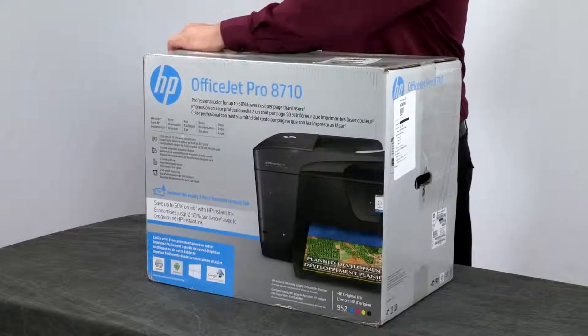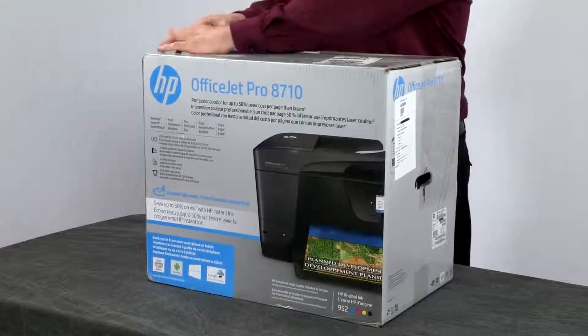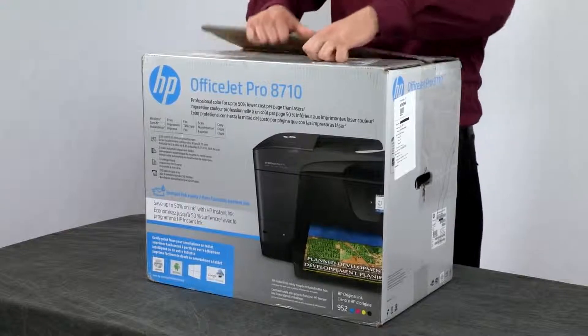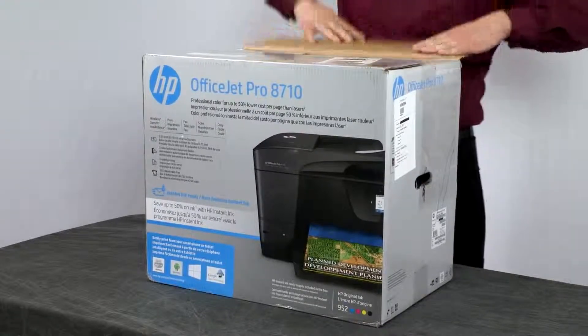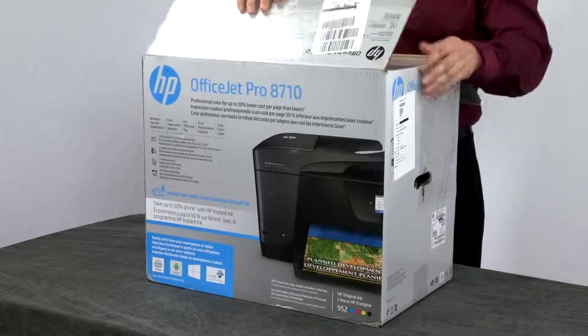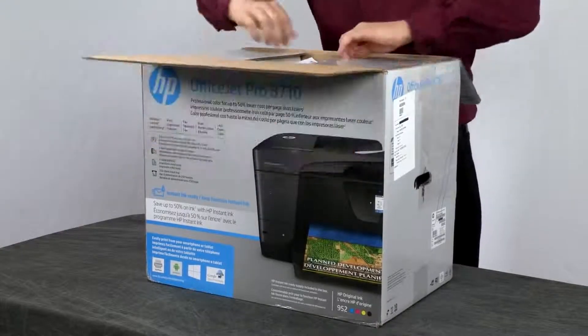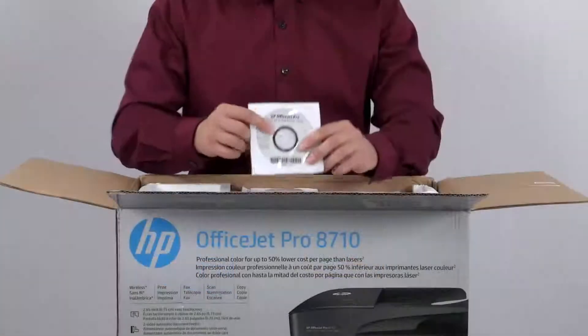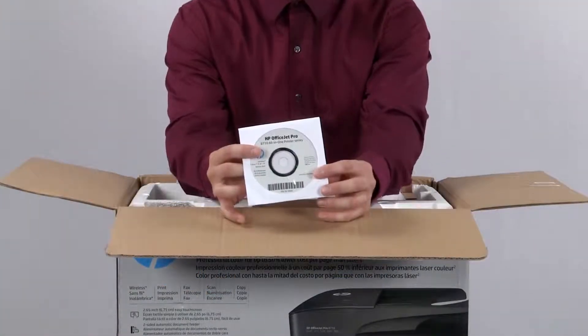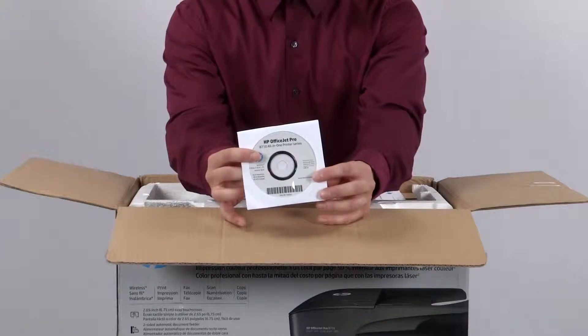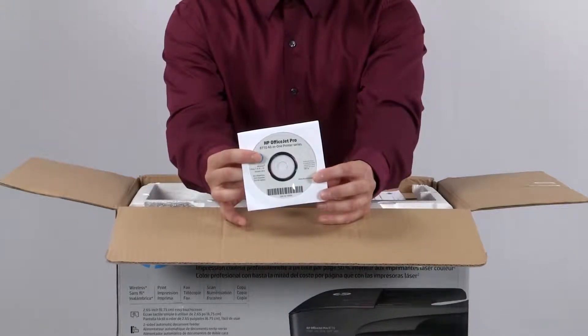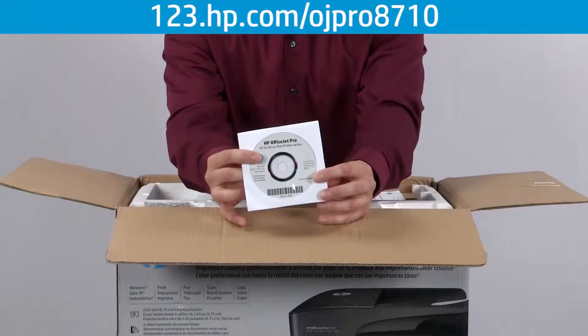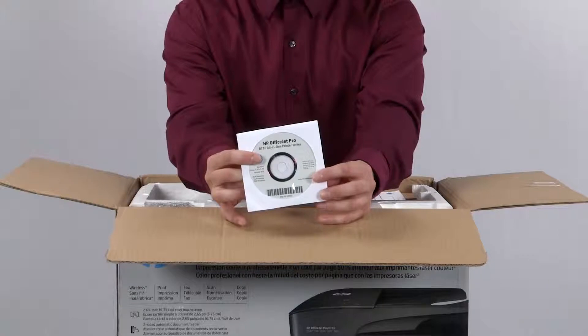The first thing we're going to do is open the box. Inside the box you'll find the installation CD for both Windows and Mac. If in the future you misplace this disc, you can download the software and drivers at 123.hp.com/ojpro8710.